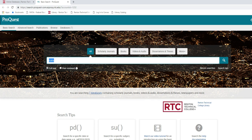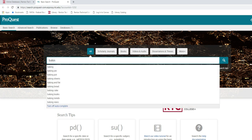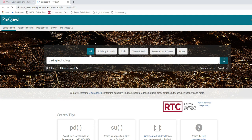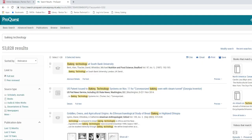To search for an article type in the topic that you're interested in. Say for example I'm interested in baking technology. Type this in the box in the center of the page and click on the magnifying glass. This should take you to a page with a lot of results.